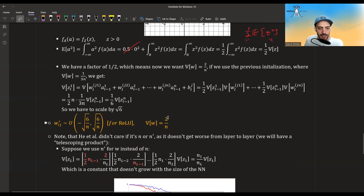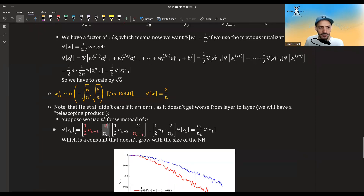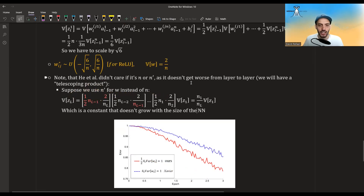In this paper, they didn't worry much about whether to use n or n', because they noticed it doesn't get worse from layer to layer. There is a telescoping product: the variance of inputs to the last layer equals a ratio of n values times the variance of the first layer's inputs — so it's just the number of inputs of the first layer divided by the number of inputs of the last layer times the variance. The change doesn't accumulate layer by layer, so they simply ignore it.